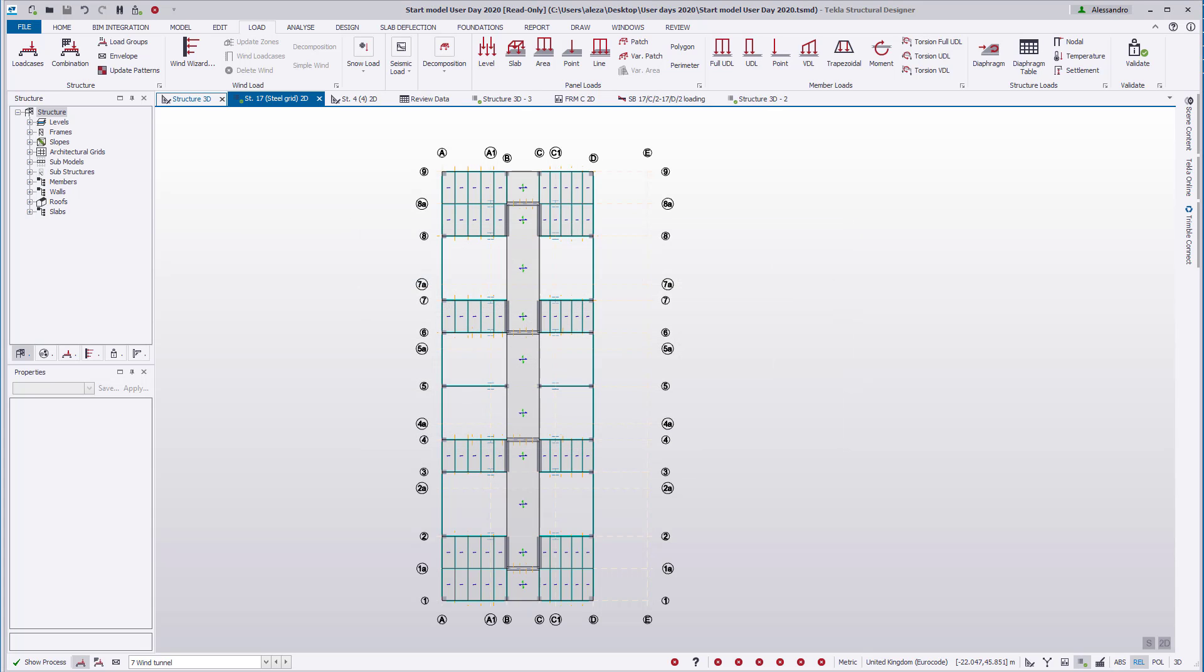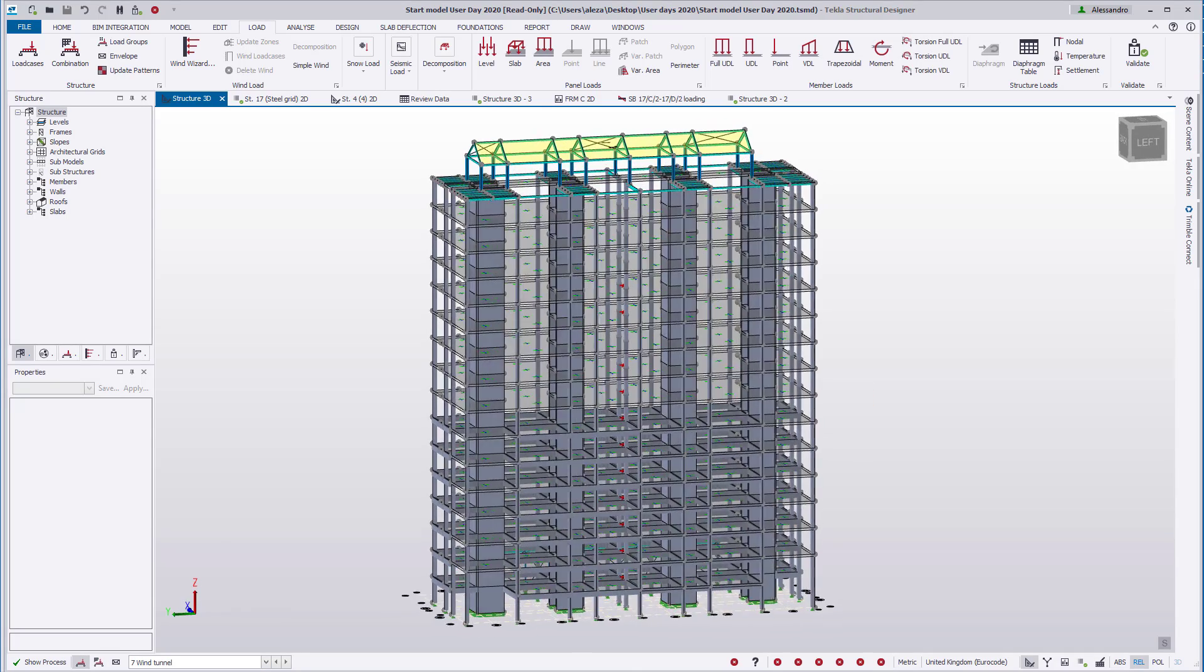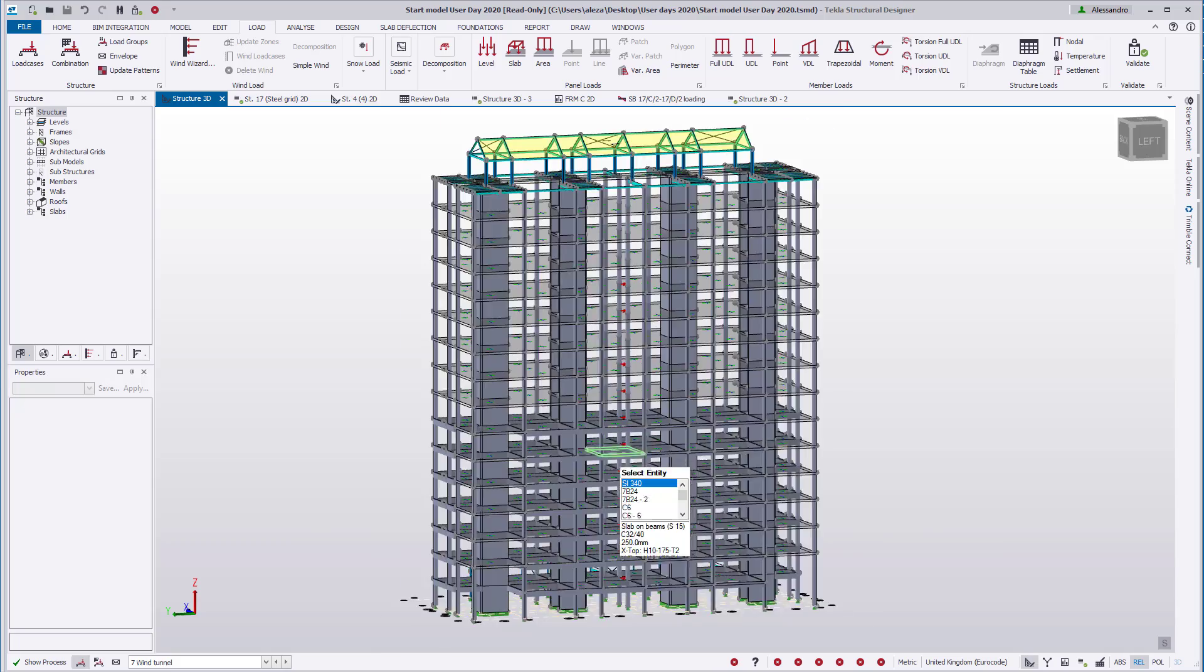Note that when using the table paste tool, all previously modeled loads will be replaced in the structure. As we can see here, now the loads applied via the table paste are now in the 3D structure.